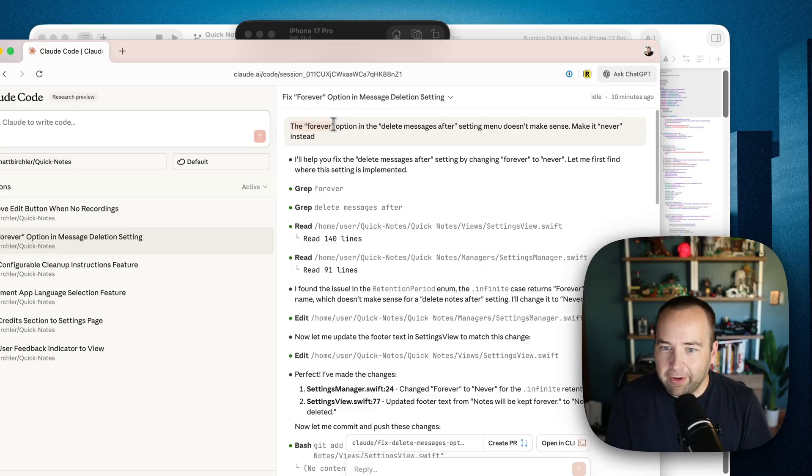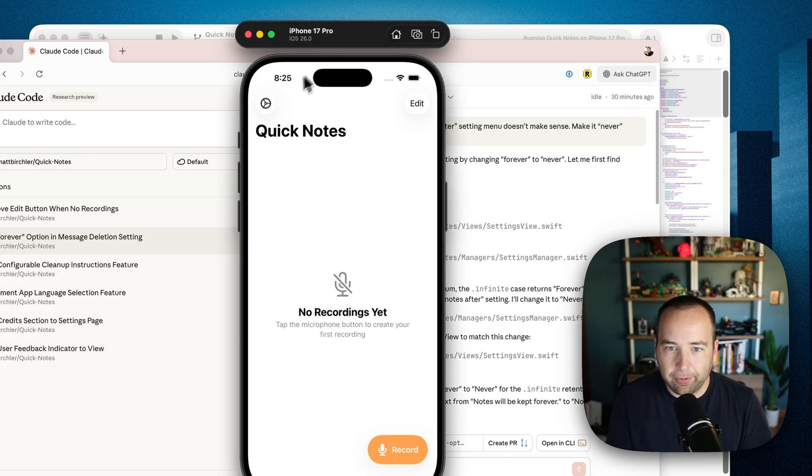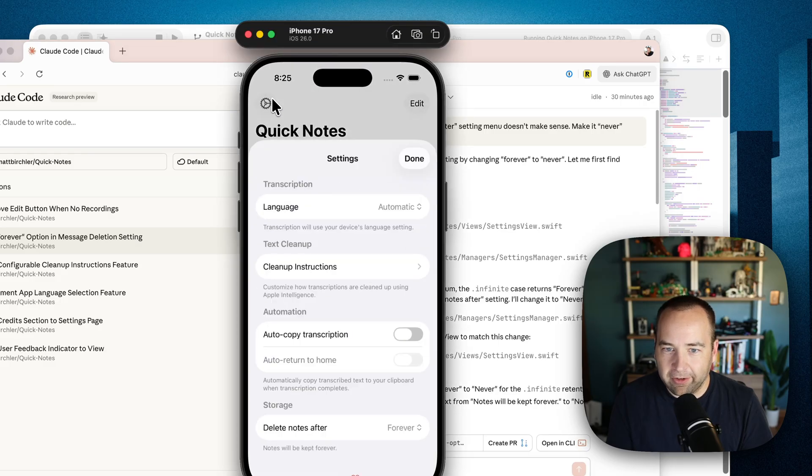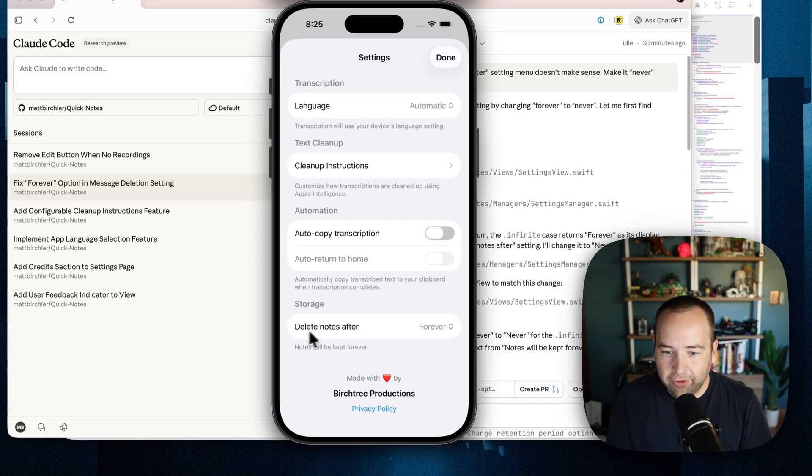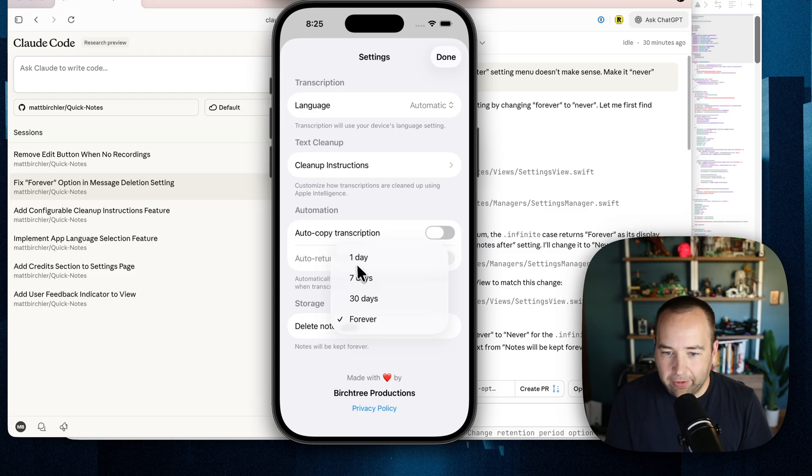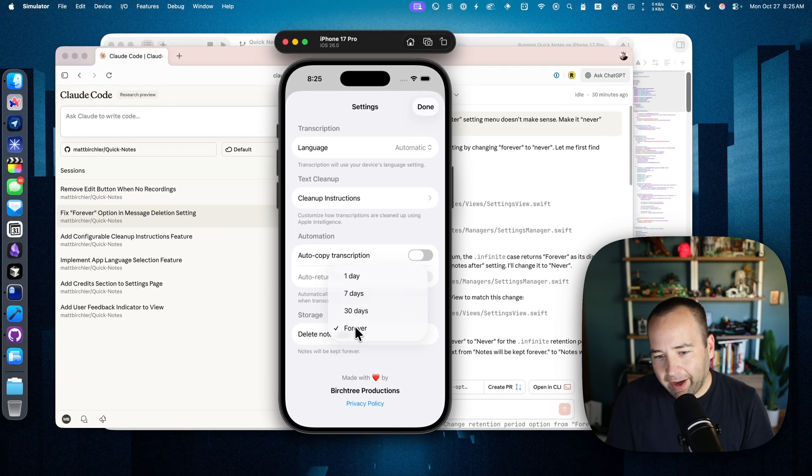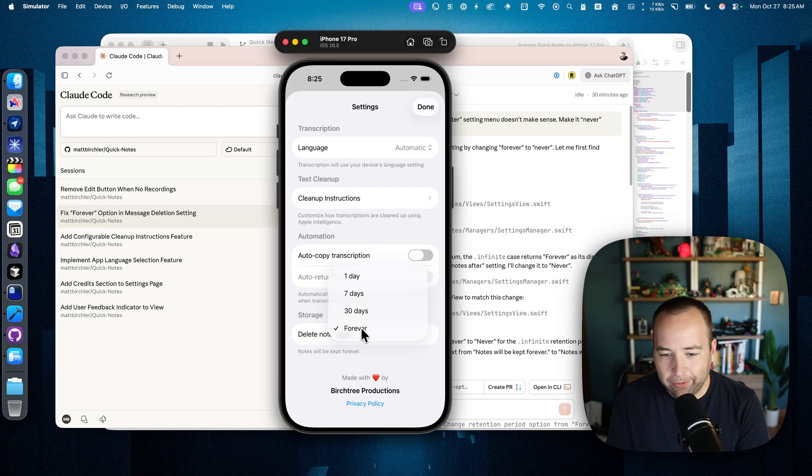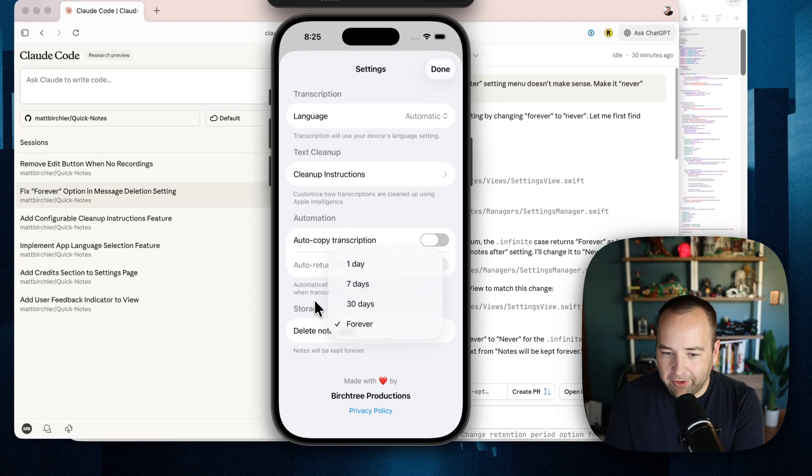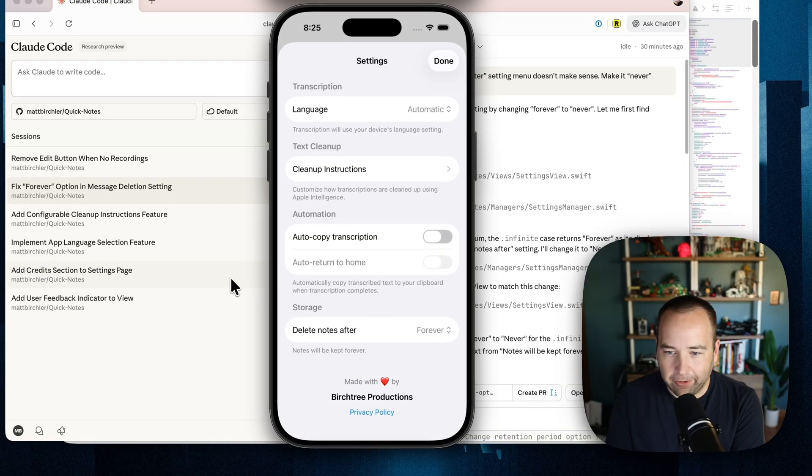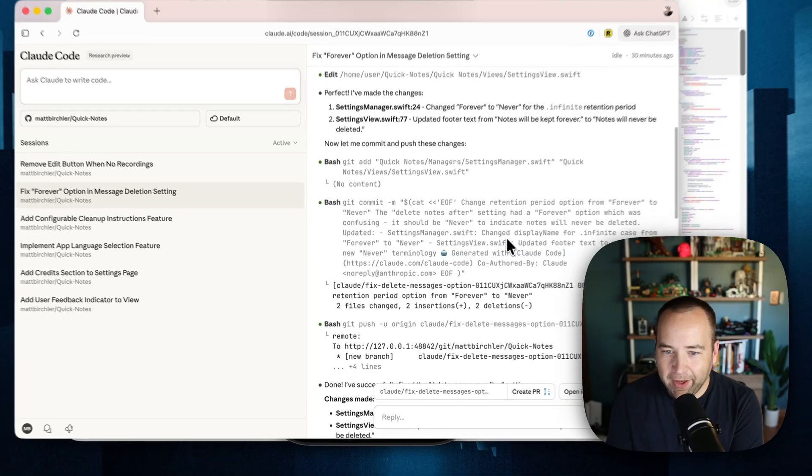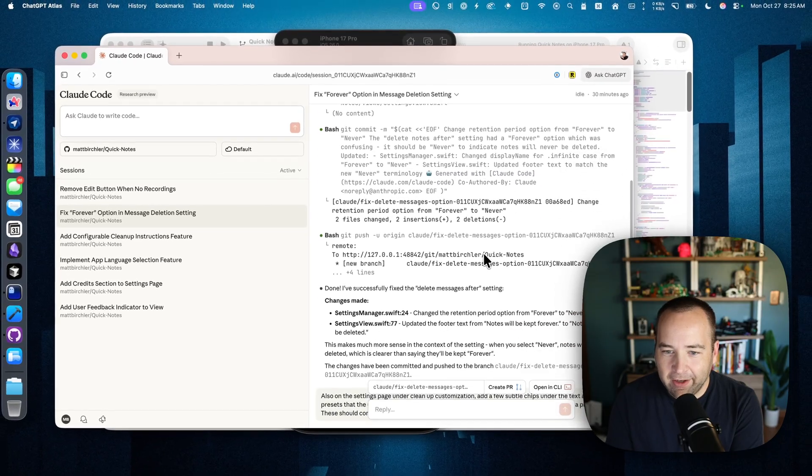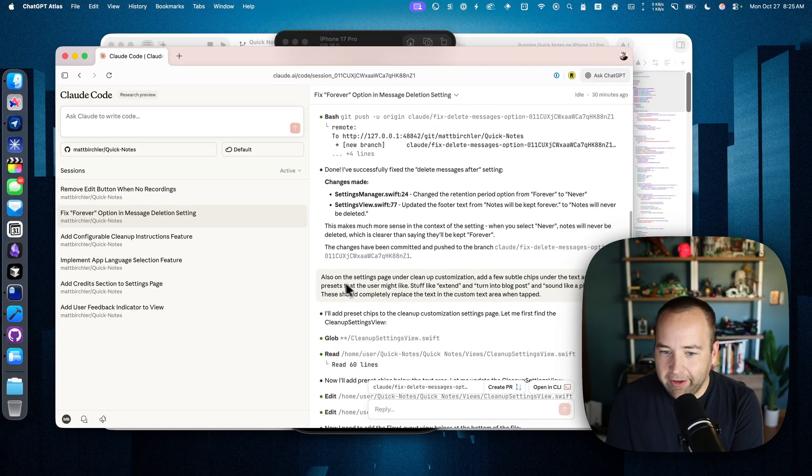So basically I said there's a forever option in the delete messages after setting menu. That doesn't make sense. Make it never instead. And so that's referring to in my settings storage, delete notes after, and it's one day, seven days, 30 days, and forever. Delete notes never is what it should say. This is just the name of the label used to be something else, and then I didn't change this. So just a stupid thing. So that's literally a one-word change that should be. And then it did that, and then I also said,